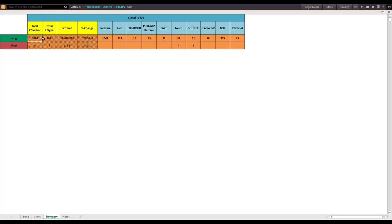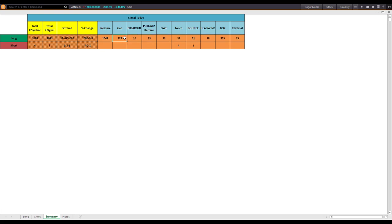Out of all the symbols, 1,088 symbols had a bullish signal on Friday. Only four had a bearish signal. In terms of total number of signals across all symbols, there were 1,993 bullish signals and only five bearish signals. The bullish signals were across many different categories. Even in terms of gap-up move, there were 273 stocks with a gap-up move. Some traders are saying the market went up after President Trump made an announcement on Friday, but this data shows that is not true — 273 stocks had a gap-up on Friday, which is at market open, and President Trump's announcement came very late in the afternoon.